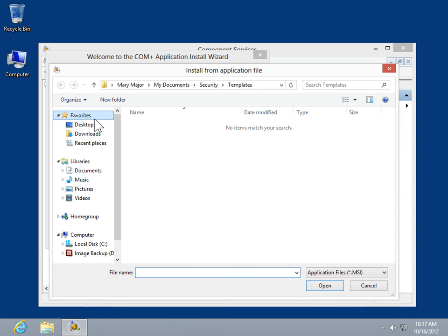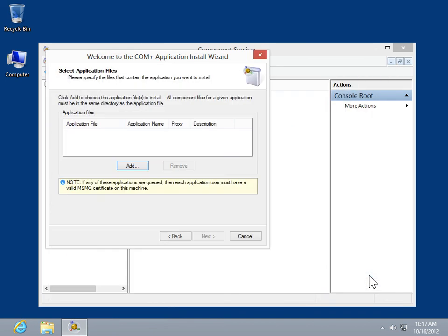Browse to select the .msi file for the application to be installed, and then click Open. Follow the rest of the wizard steps by clicking Next and choosing the Install Directory. When done, click Finish.